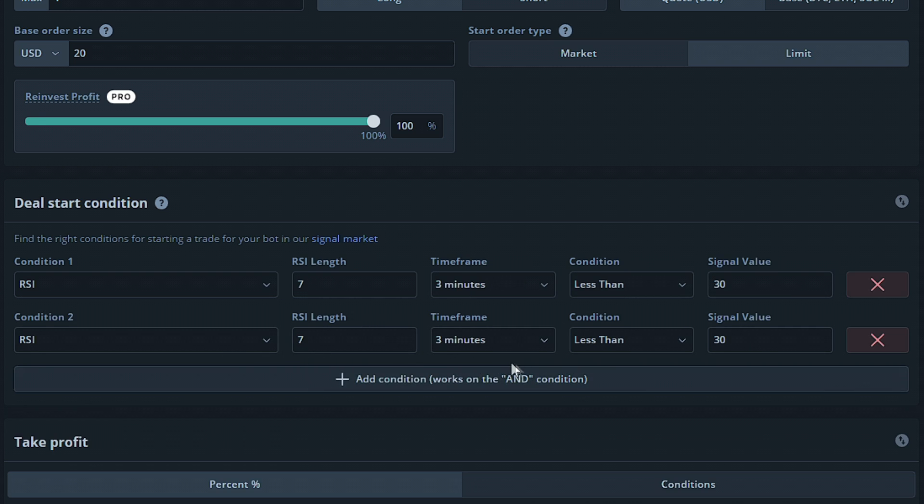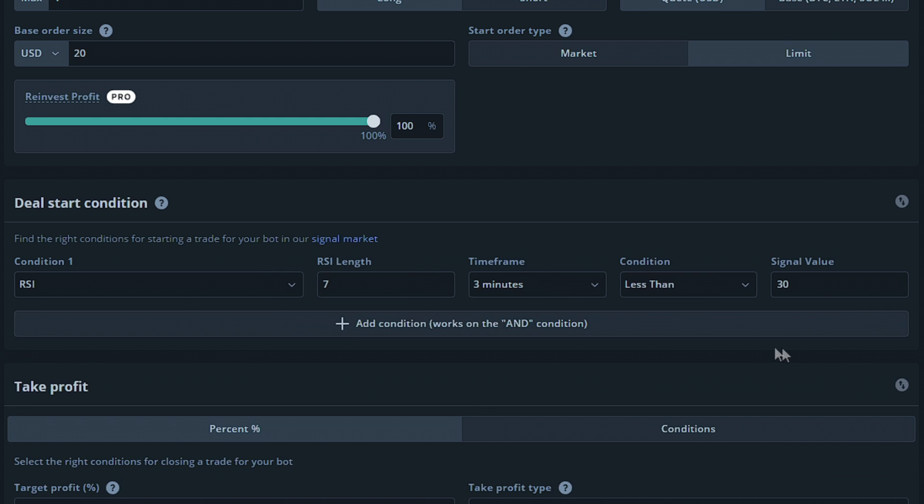This means if you use too many conditions that counteract with each other, you could possibly never find a deal, so choose wisely. For the RSI option, we're asked the RSI length. This would be the number of candles taken into consideration when calculating the RSI value. Setting this at 7 means it will take the previous 7 candles. Setting it to 14 means it will take the previous 14 candles. For our example, we're going to set it to 14.